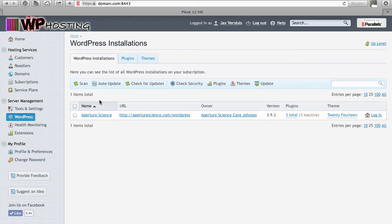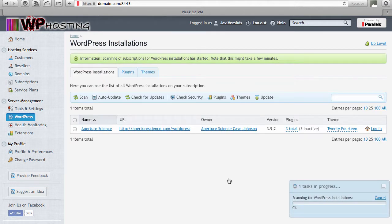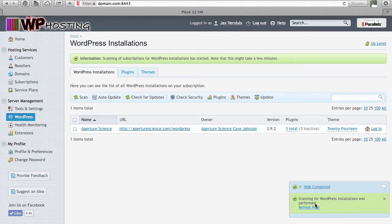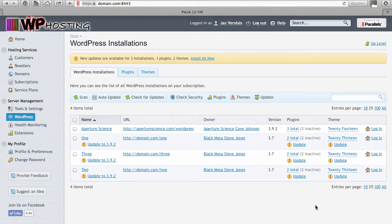To bring any manual installations in, click the scan button and that brings up a new feature in Plesk 12: the background task window. While this is active and showing its progress you can navigate to other parts of Plesk and let WordPress Toolkit do its thing. When it's finished you need to refresh the page and you'll see the remaining installations that the WordPress Toolkit has detected. You can also click 'hide completed' and the background task window will disappear.